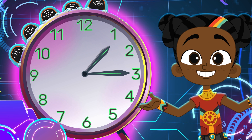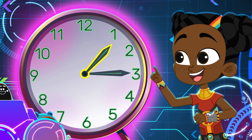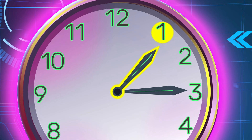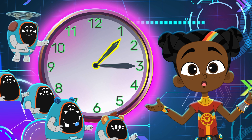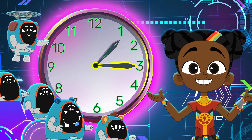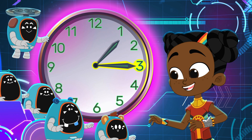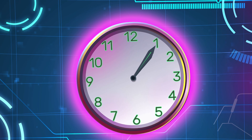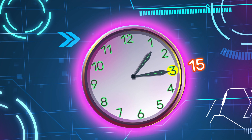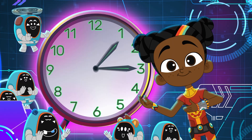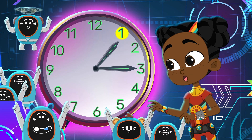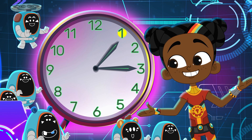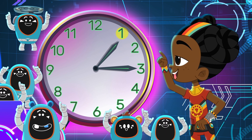If the short hand is the hour hand and it's at or past the 1, then 1 is the hour. What's the hour? One. The minute hand is at the 3, so count in fives with me: 5, 10, 15. The hour is 1, the minute is 15, so it's 1:15.